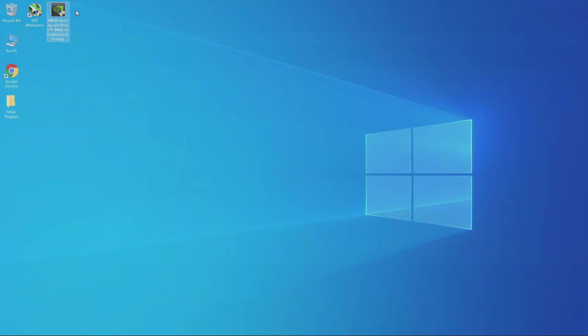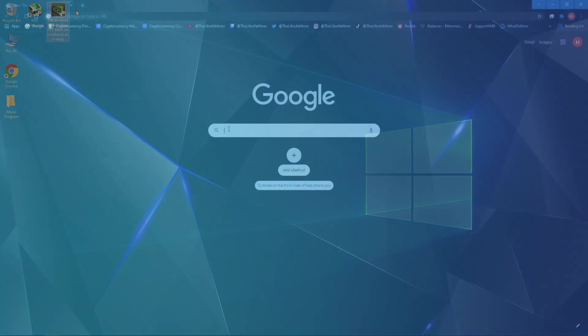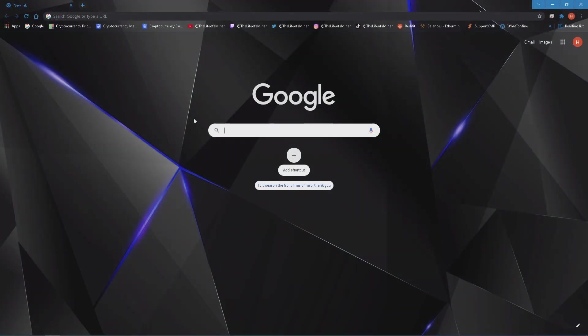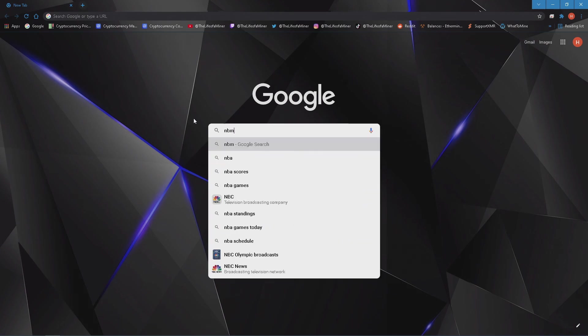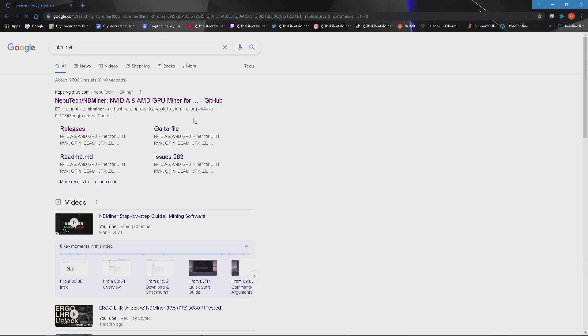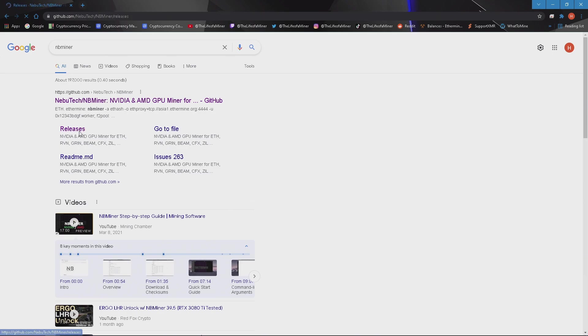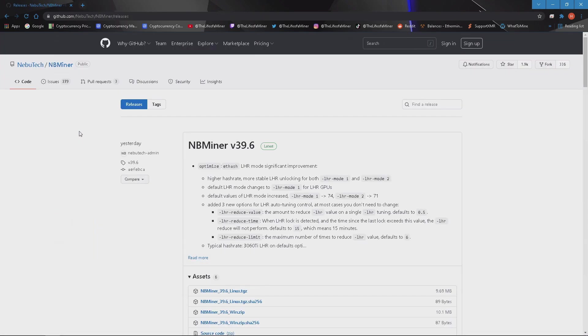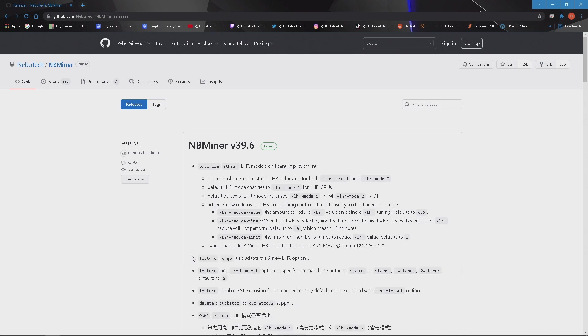The easiest way to find NBMiner is just searching it, and then make sure you click on releases. Once you do so you'll be on this page and this is the most recent version of NBMiner. They made a significant improvement with the LHR graphics cards mining Ethereum. Here are all the new changes with this version.